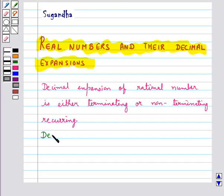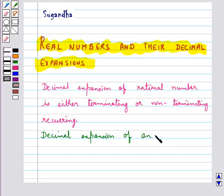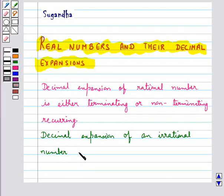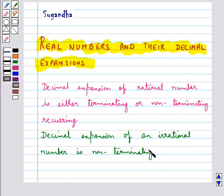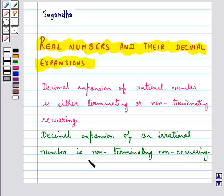The decimal expansion of an irrational number is non-terminating non-recurring. We can also say that a number whose decimal expansion is non-terminating non-recurring is irrational.